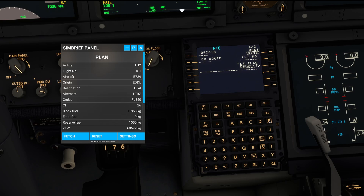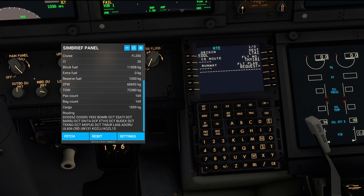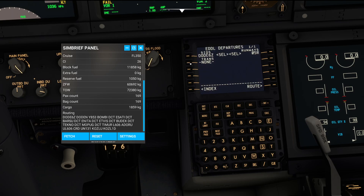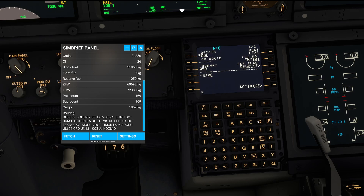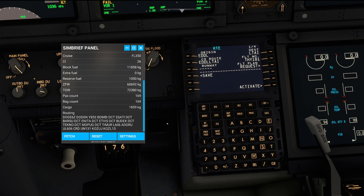So we are going from Düsseldorf to Antalya, and we are going to be Turkish 181. We have routing via Doden and so on. I'm sure you guys don't want to see me programming that entire route, so let's cut it short and insert the company route. It is pretty nice to have all this available right on screen.